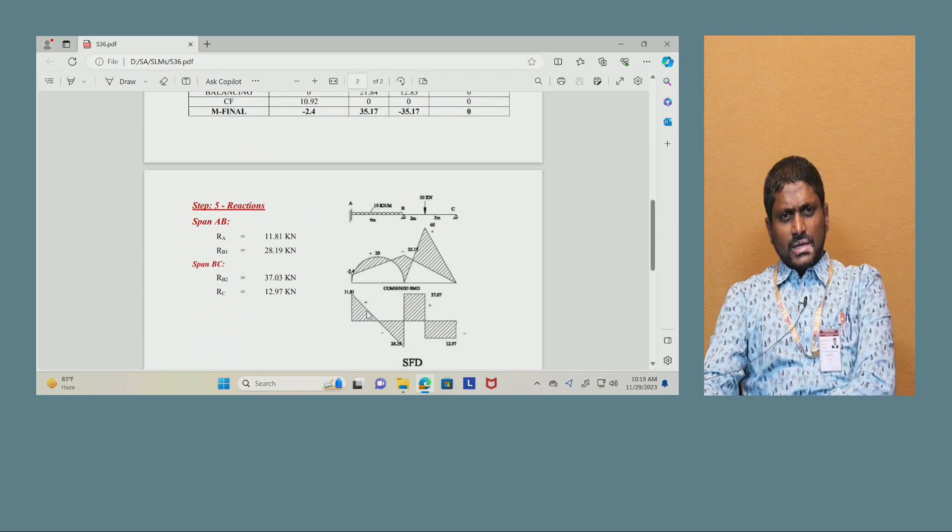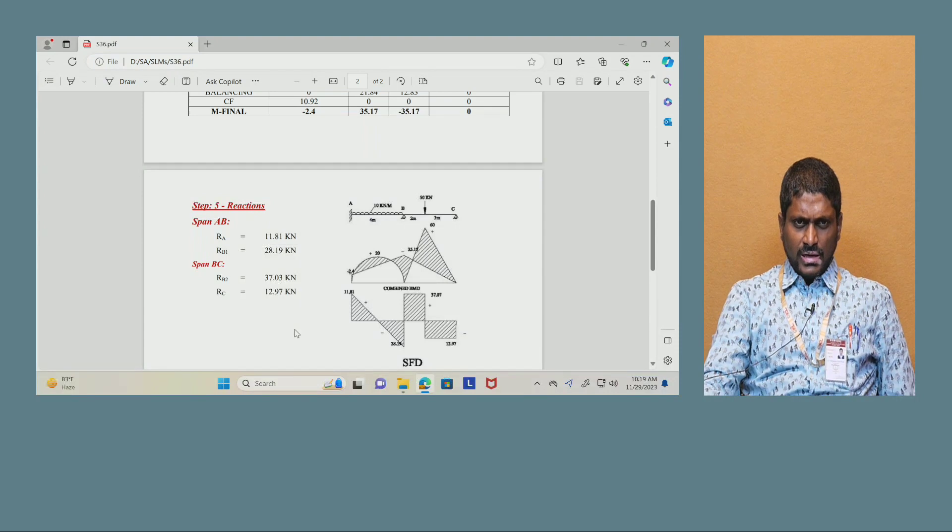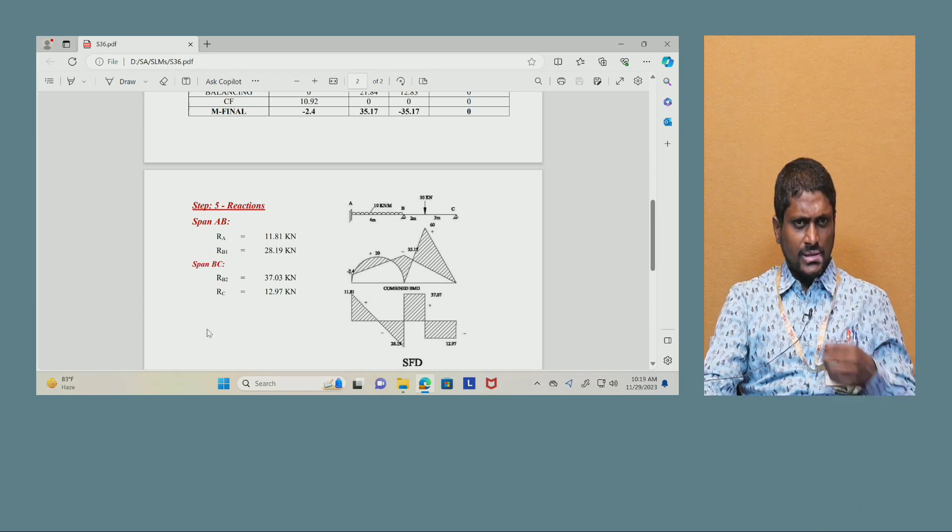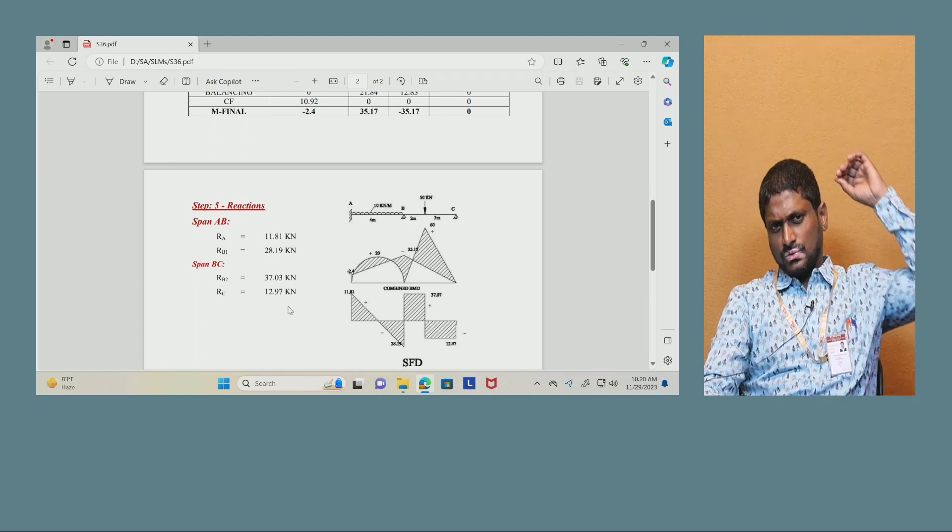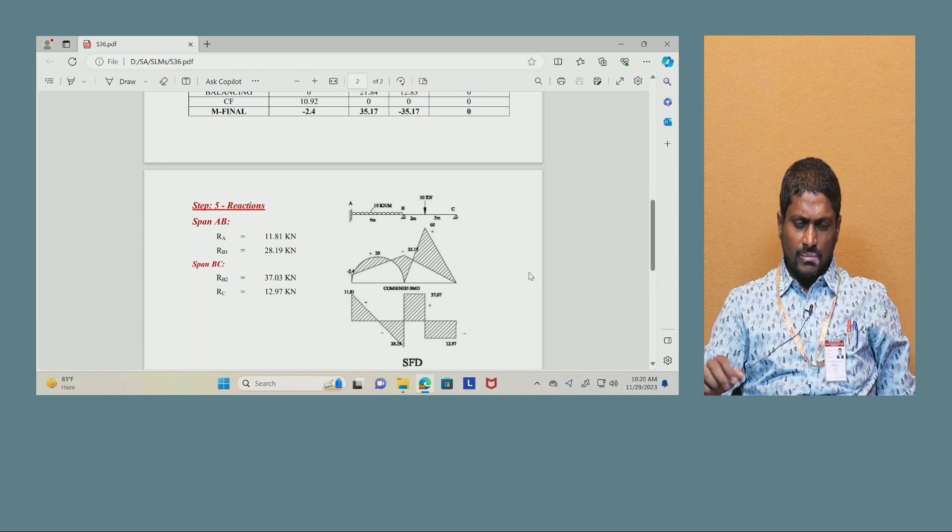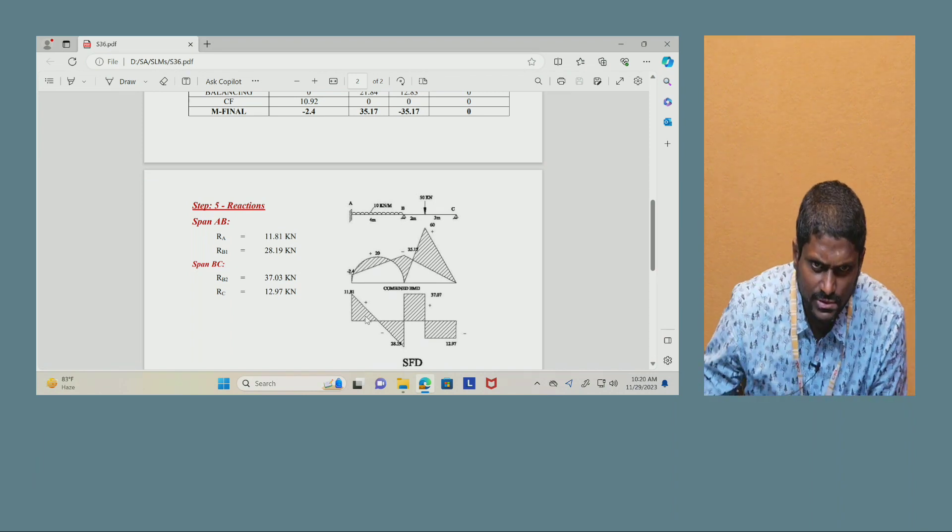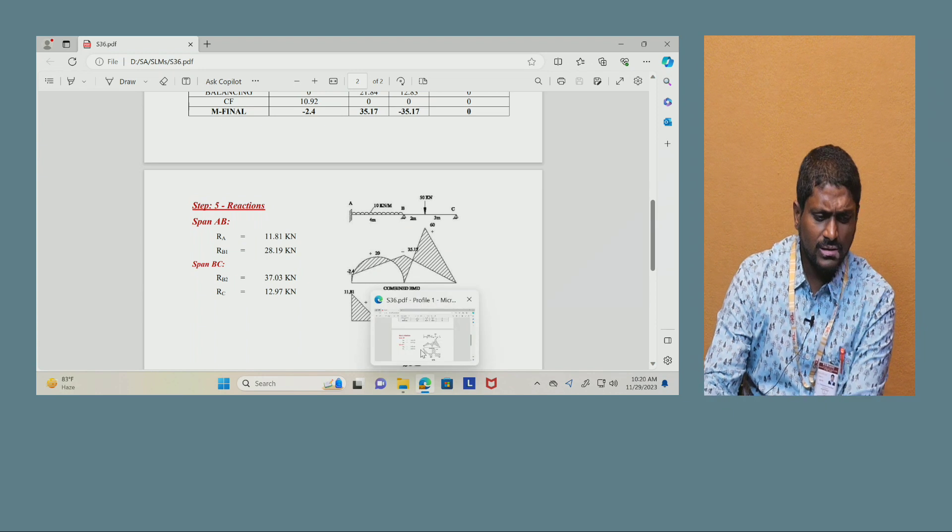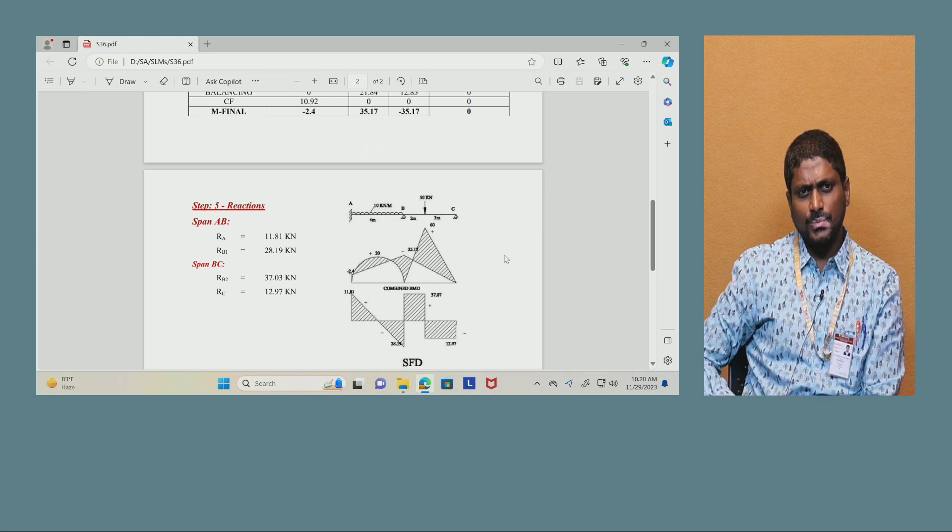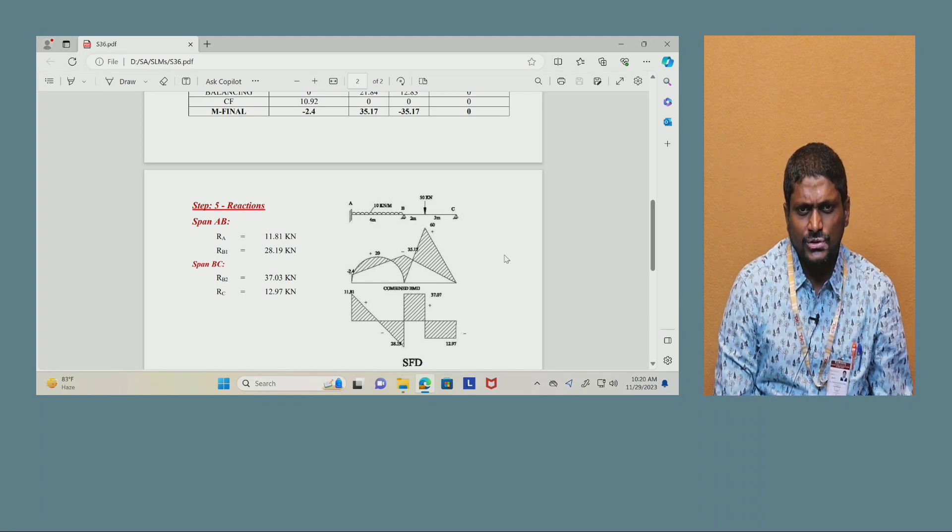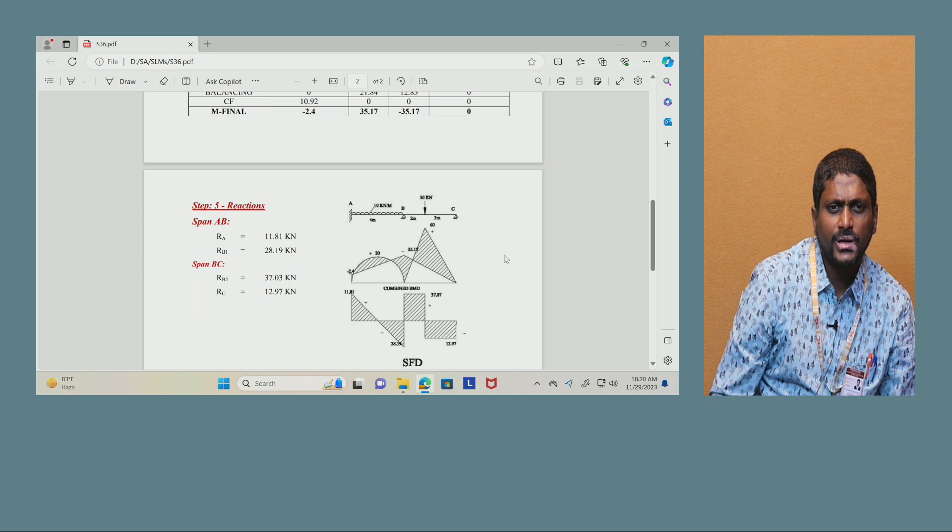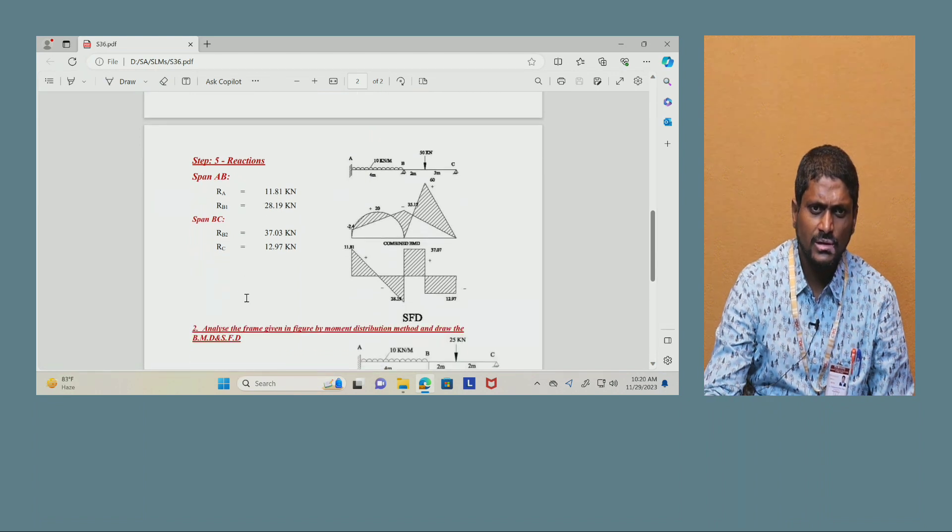Then the reactions can be calculated by using the regular process. Span AB: RA equals 11.81 kN, whereas RB1 equals 28.19 kN. Span BC: RB2 equals 37.03 kN and RC equals 12.97 kN. With the help of these values you can draw the shear force diagram. Starting at RA you have 11.81, and because of UDL the pattern of shear force will be linear, that will go up to RB support condition, ending with 28.19. Then it will go up because of support reaction at RB2, that is 37.03. That is positive and will be repeated up to the 50 kN load, and it will come down when you remove the 50 minus 37.03, that is 12.97, it is closing. You already calculated the RC value, also same.